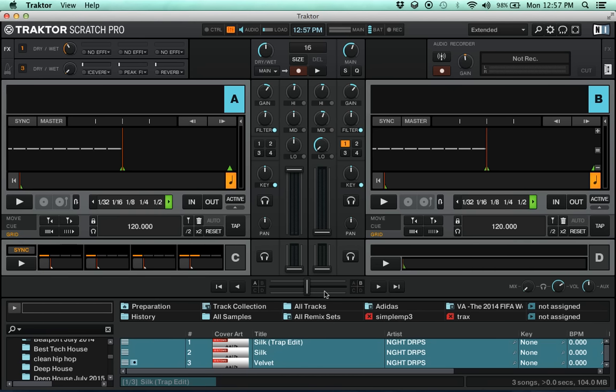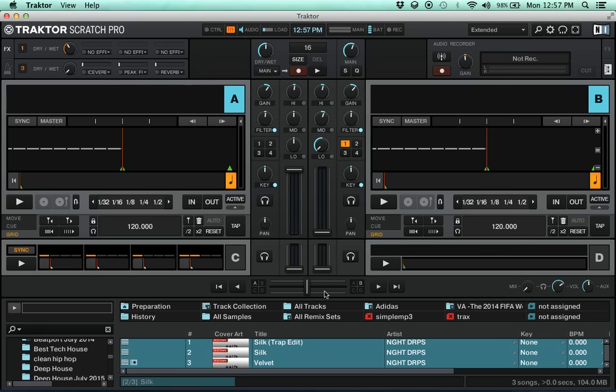So keep in mind too for anyone who doesn't know, I am using an F1 controller. You can't see this because I'm doing a screen capture. There's another video out there with Digital DJ Tips showing how that all works with the F1 controller.